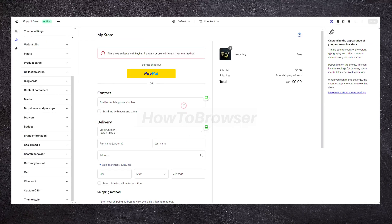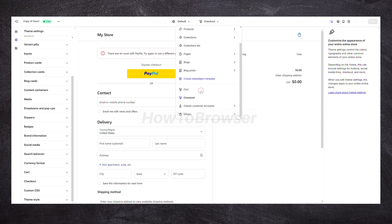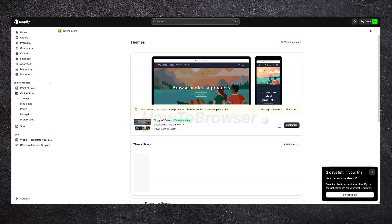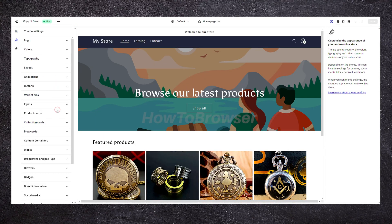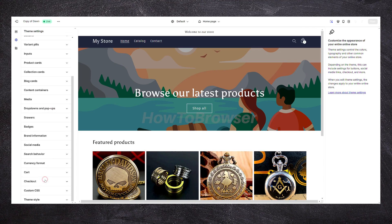I just paused the video because I realized I made a mistake. I thought this was the store back in another version of Shopify where you had to click on Cart, but now we have a new version. We don't have to go to checkout — we have to go to Settings instead. So no worries. Now you have to go to Cart — you are in Customize, then you click on Settings, then you click on Cart.